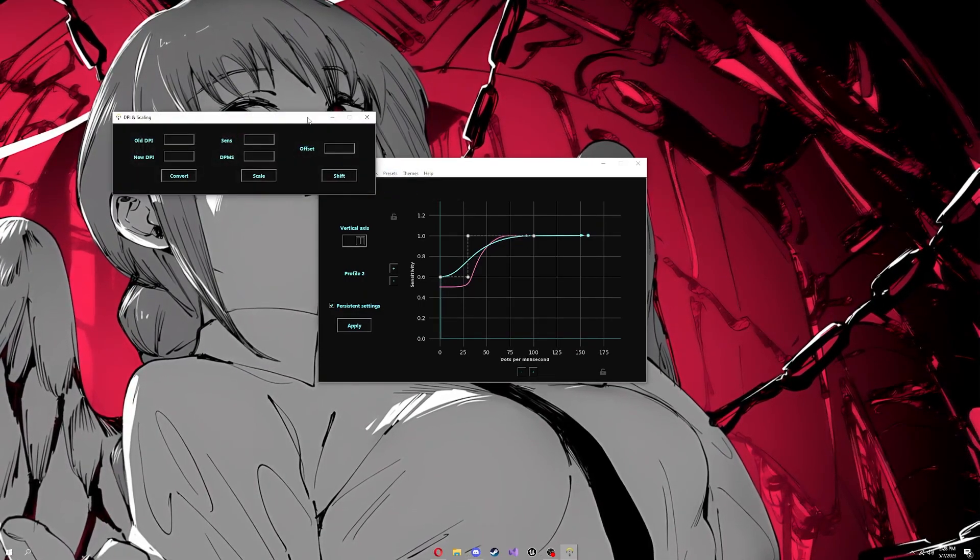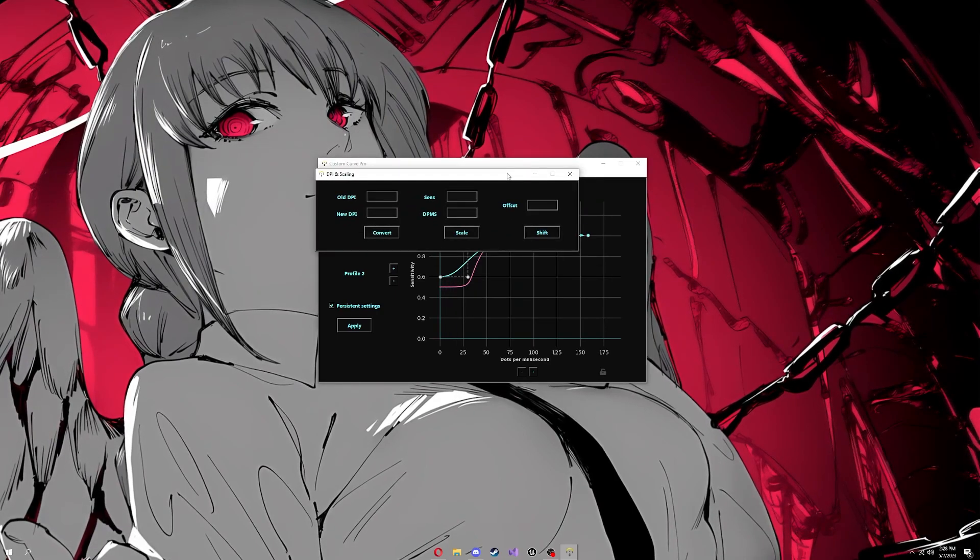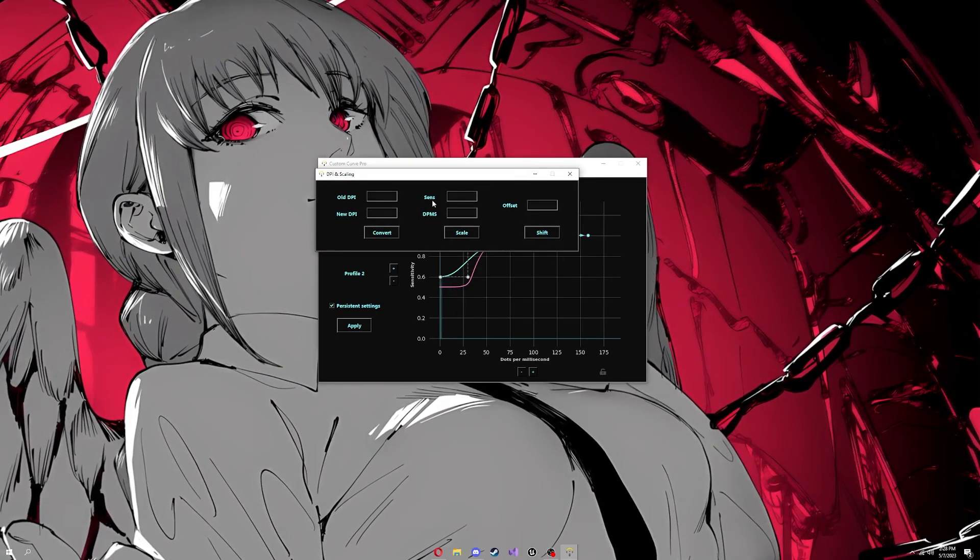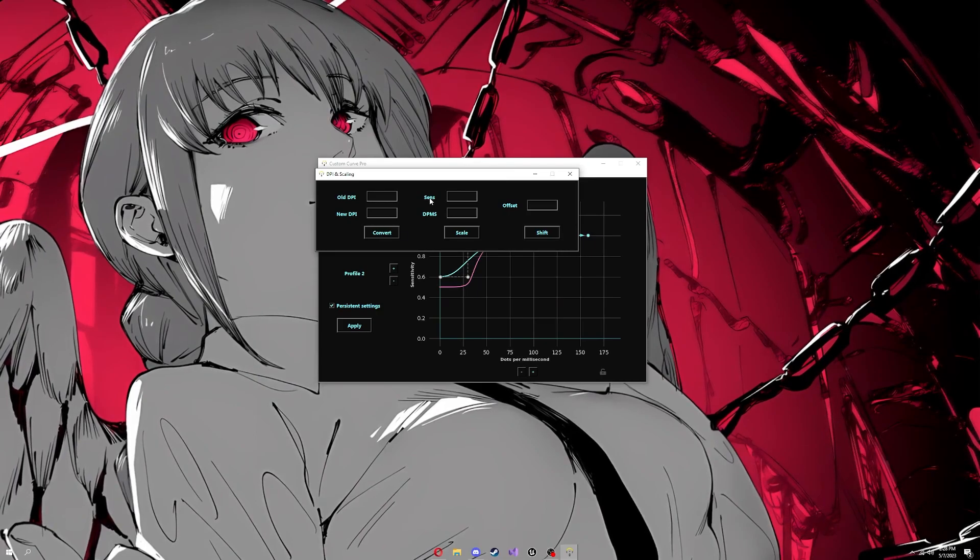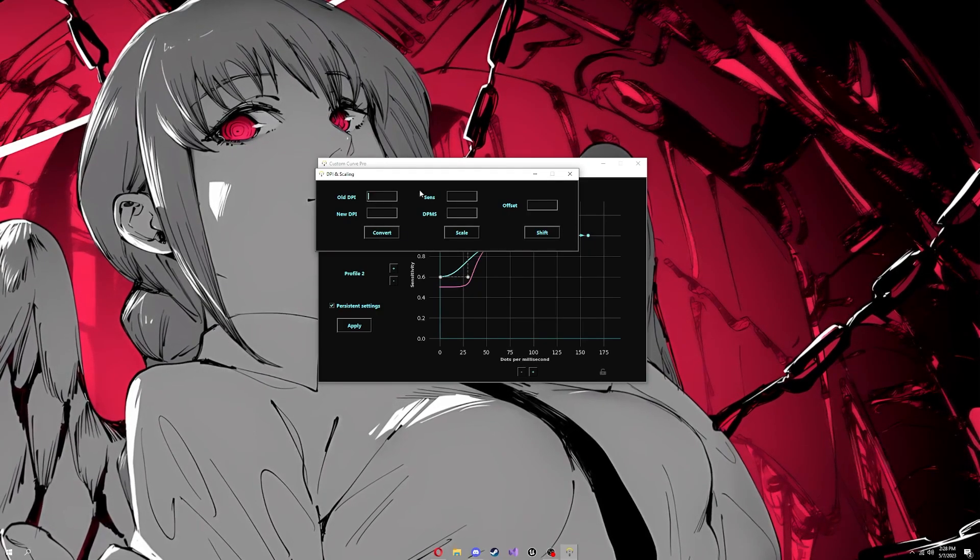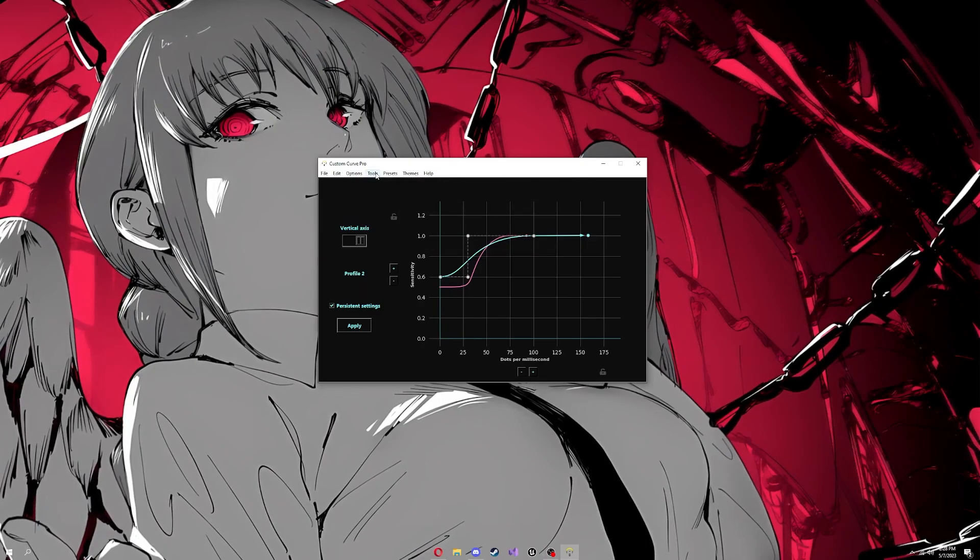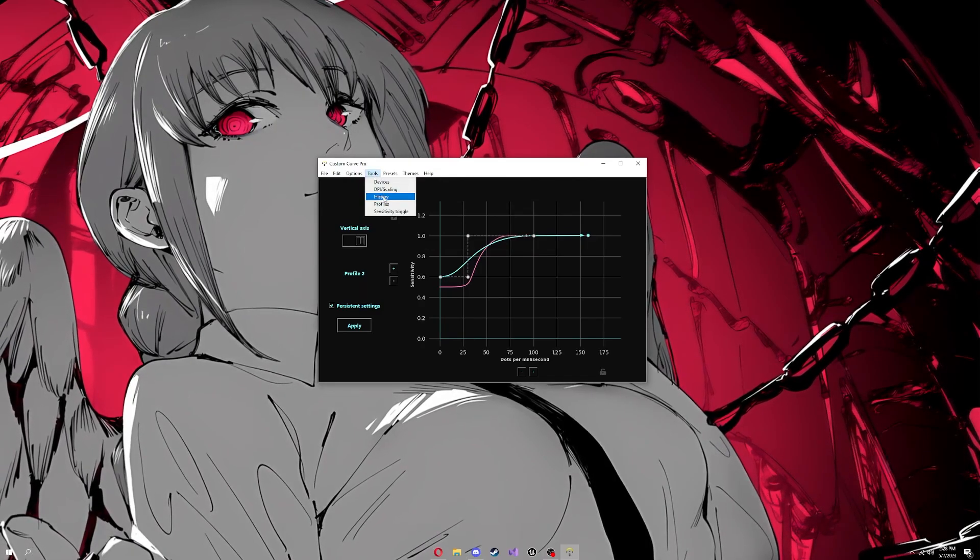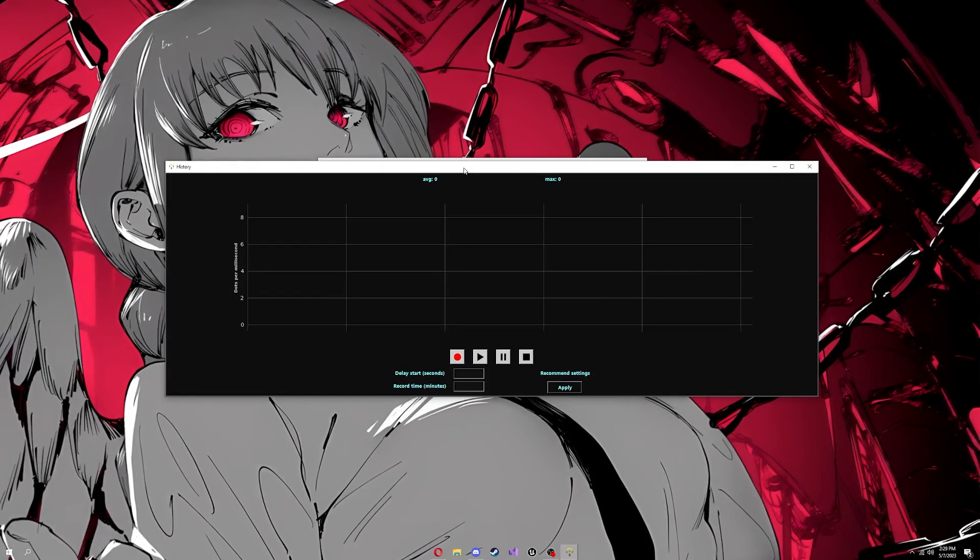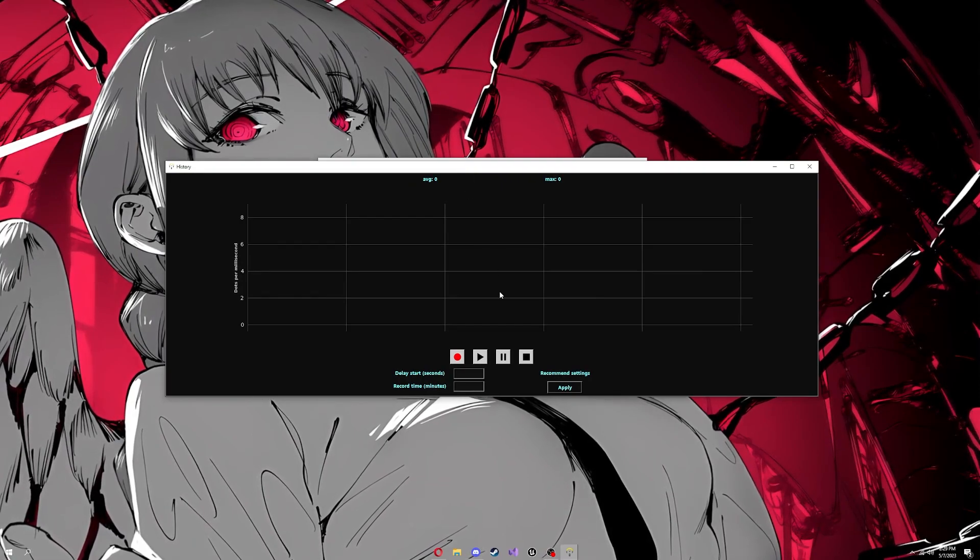You don't really need to do that DPI scaling. If you go from 800 DPI to 1600 DPI, your curve is going to react differently because your mouse is faster. You can actually scale it in the software instead of having to do the math.